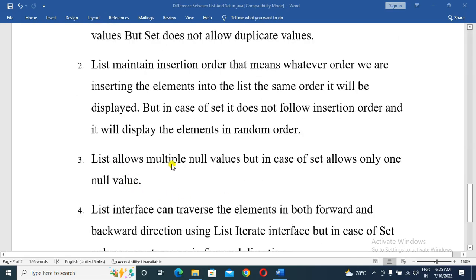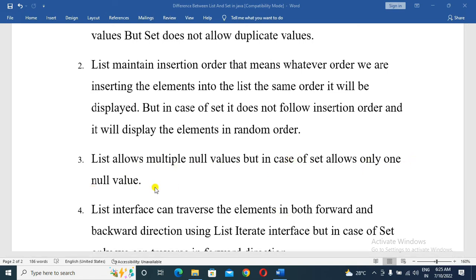List allows multiple null values, but in the case of Set, it allows only one null value.